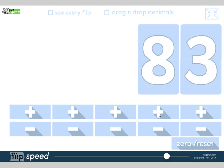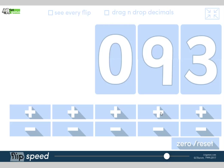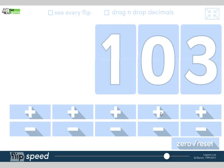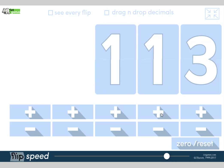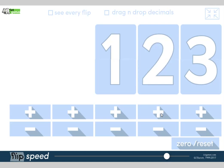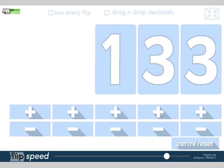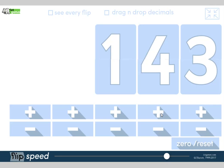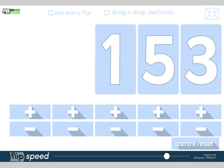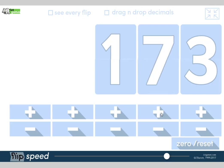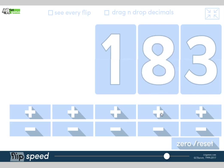So I'm adding 10 each time, starting at 83 and I'm going to keep adding 10 each time: 83, 93, 103, 113, 123, 133, 143, 153, 163, 173, 183. And stop there. Now we're going back to counting in ones.